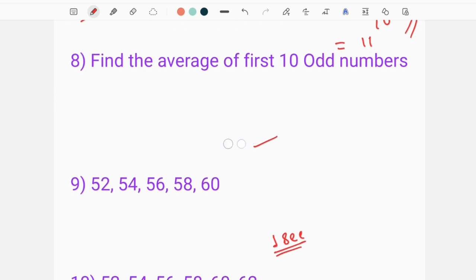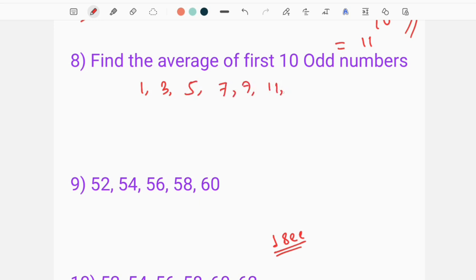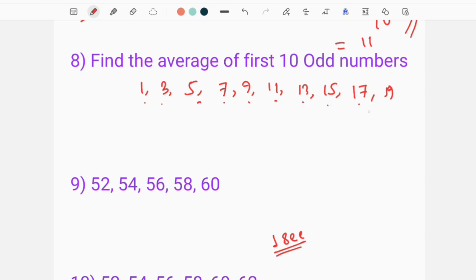Find the average of ten odd numbers. The odd numbers are: 5, 7, 9, 11, 13, 15, 17, 19. Now count: one, two, three, four, five, six, seven, eight — that is 8 numbers up to nineteen.